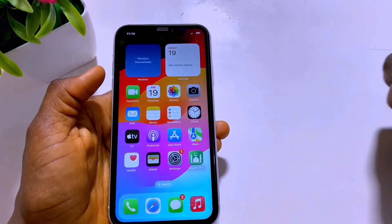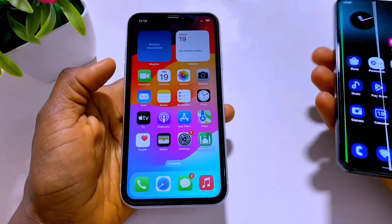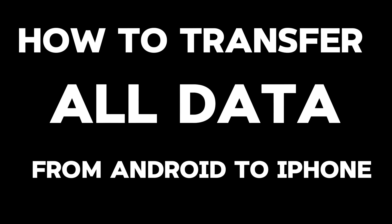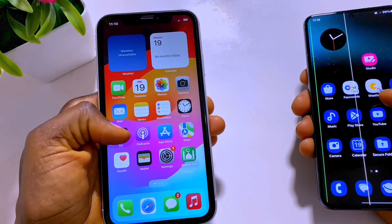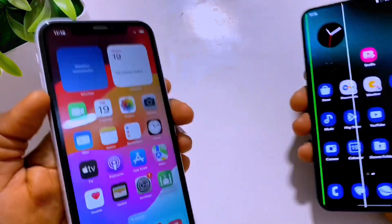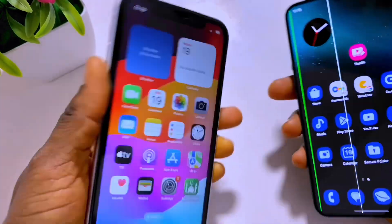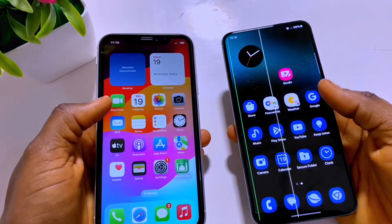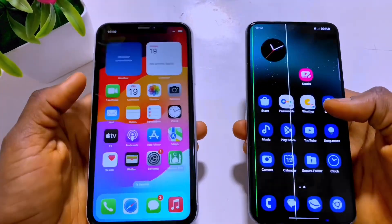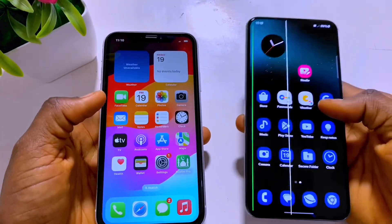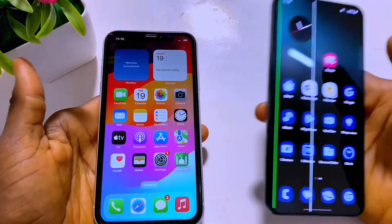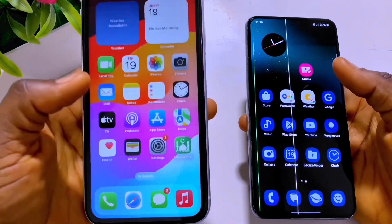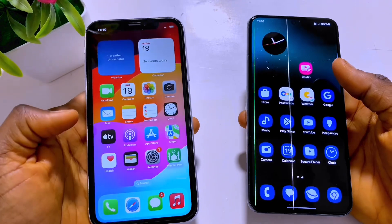Hey guys, Ambo Pocketech here. Today I'm going to show you how you can transfer all your phone data from Android to iPhone. So we are going to start. If you want to transfer all your data from Android device to iPhone, it's the easiest way to do so.